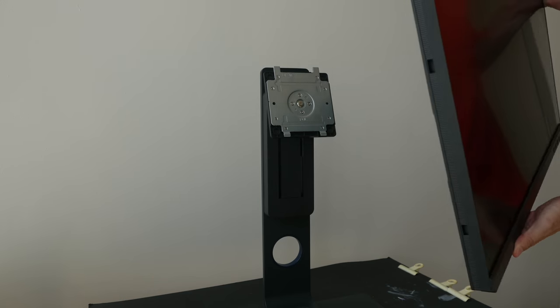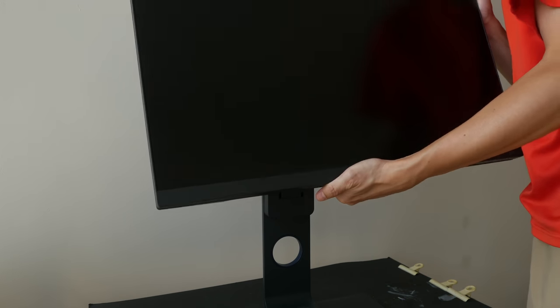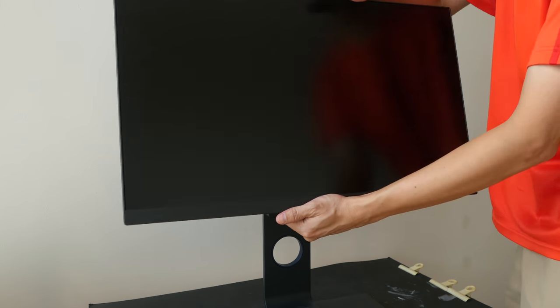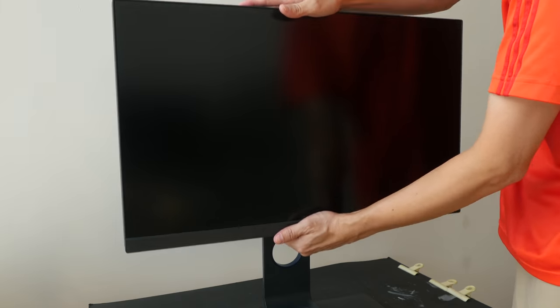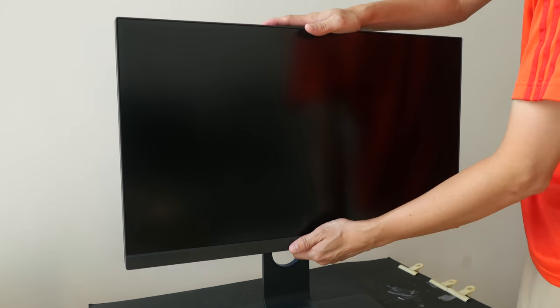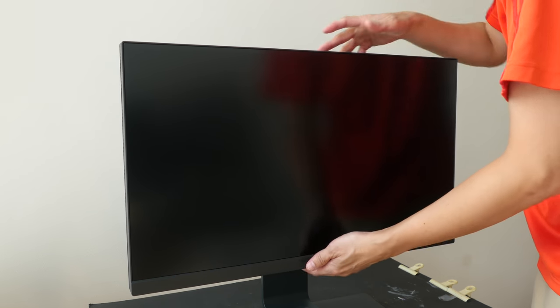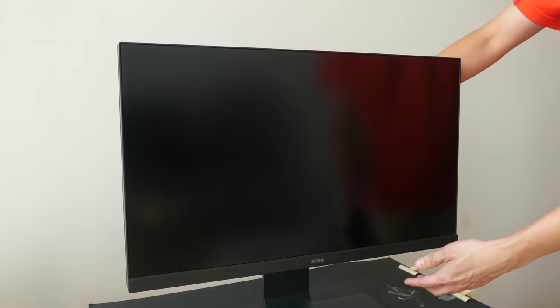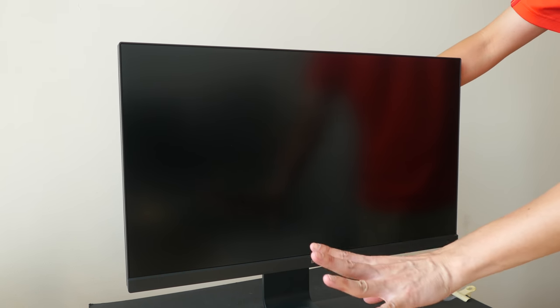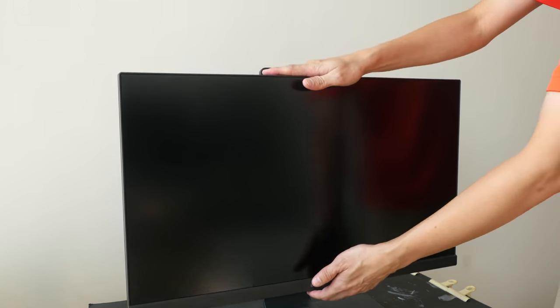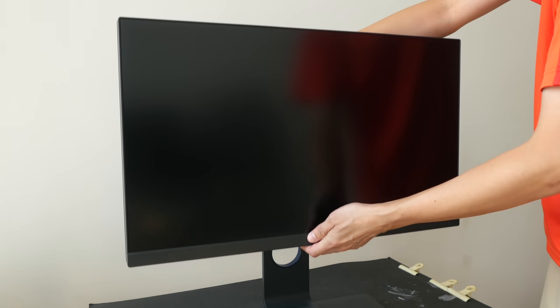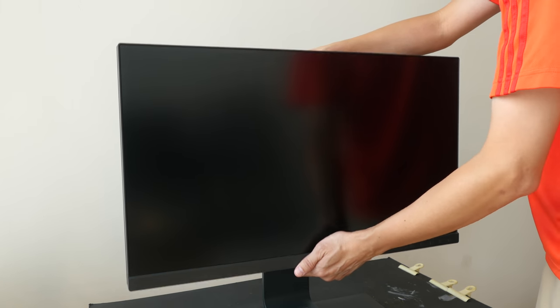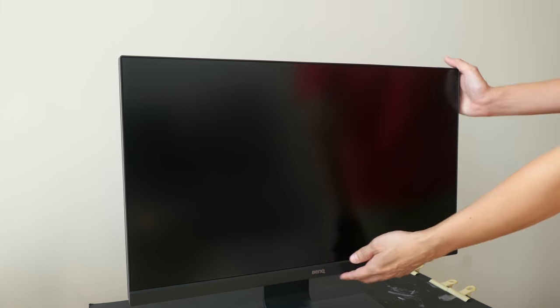And now let's fix this onto the stand carefully. Alright, it's really easy to fix onto the stand and the spring that I told you about is really strong but once you have the monitor on it you can actually adjust the height very easily, very smoothly.